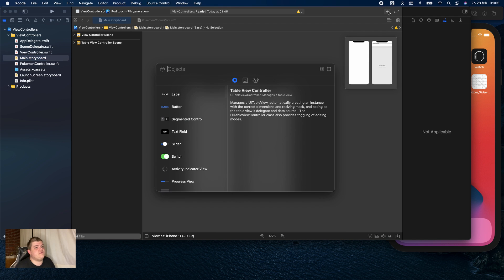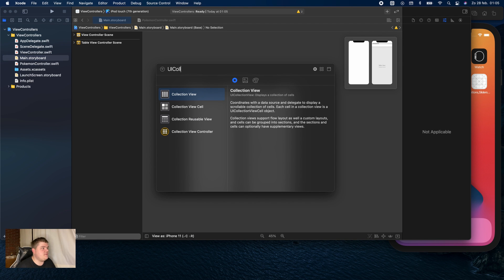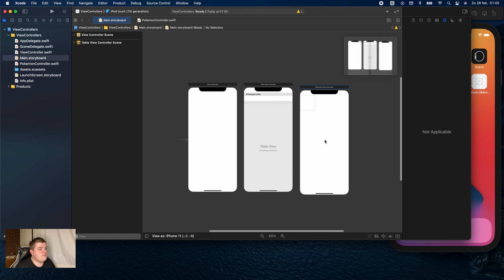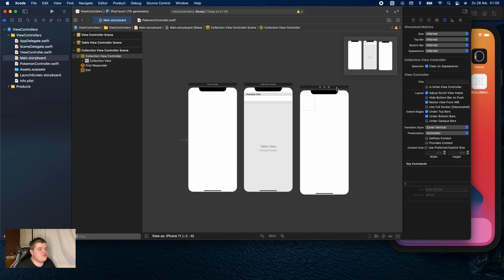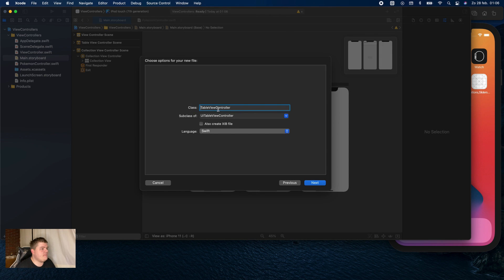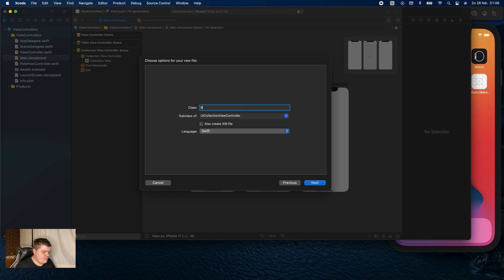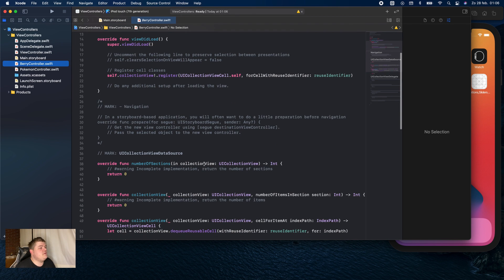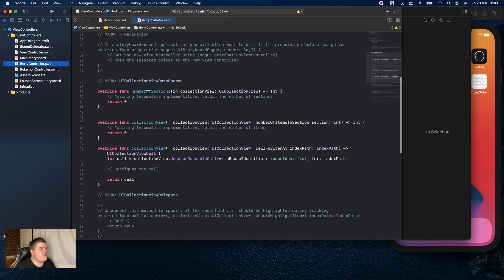It's the same with UICollectionView. Where we use a UICollectionViewController, we drag the controller onto the canvas, and as you can see the collection view is already on there. Then when we create a new file and set it to UICollectionViewController — let's call it BarryController — as you can see, we already have all the functions we need for our collection view, so you don't need to write it yourself.